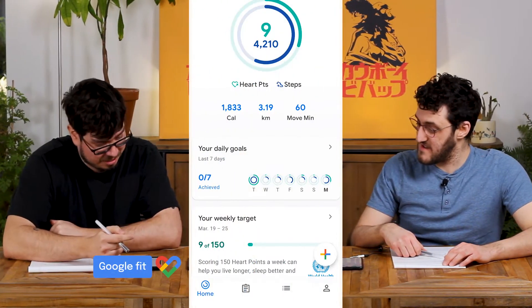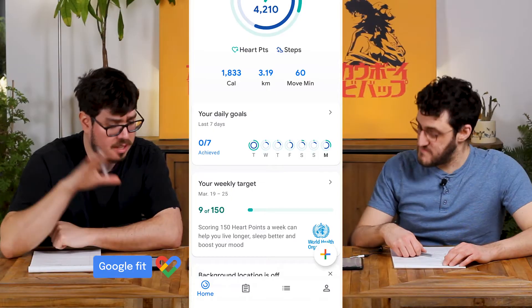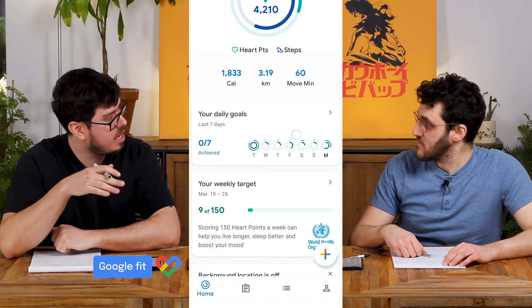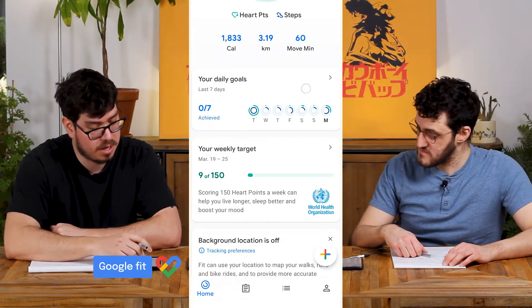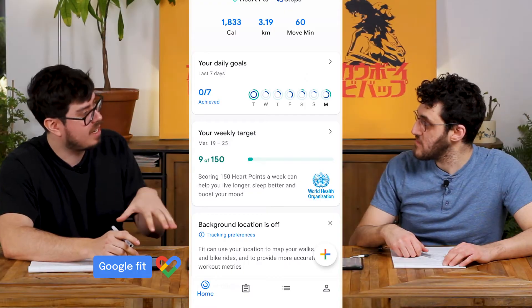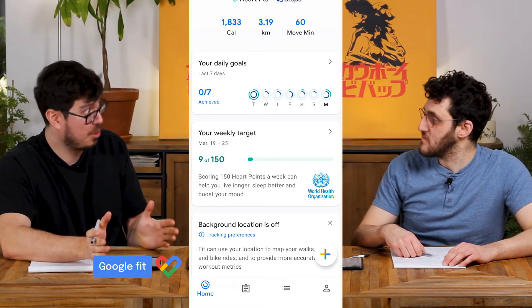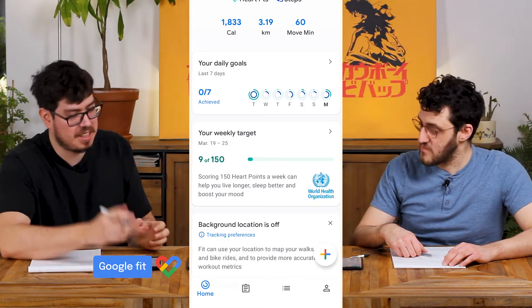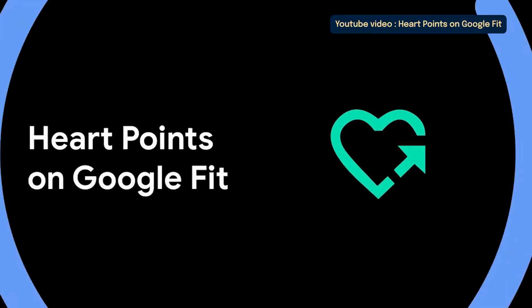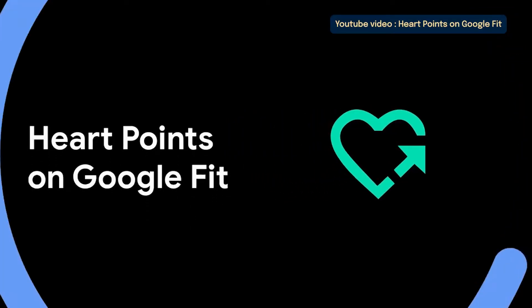It's not just gamification — there's also a social aspect to it, where it actually tells you what the general health status of the world is. They built a relationship with the World Health Organization to develop something called heart points, and those heart points are integrated in the app.